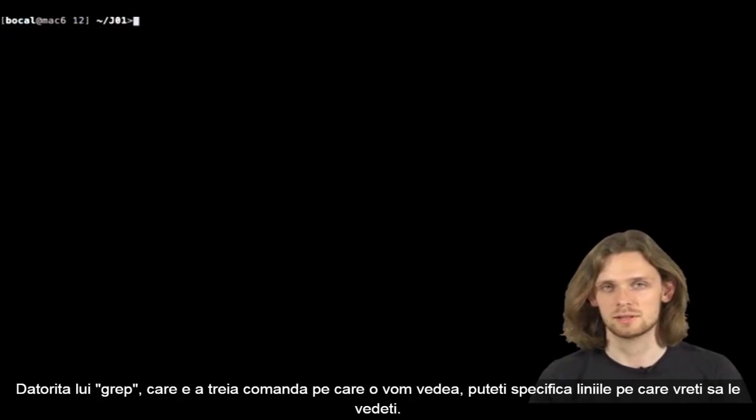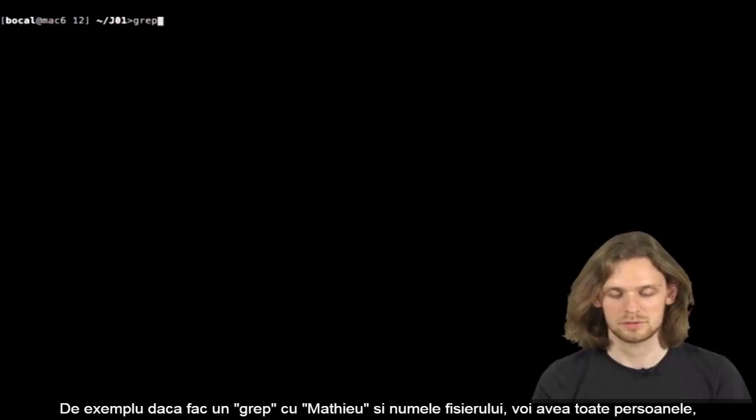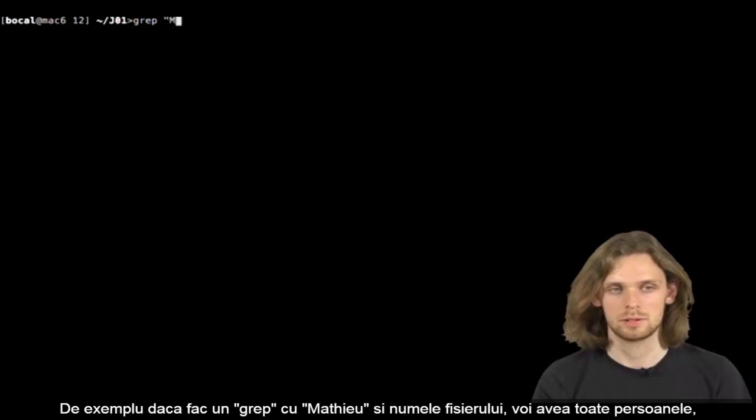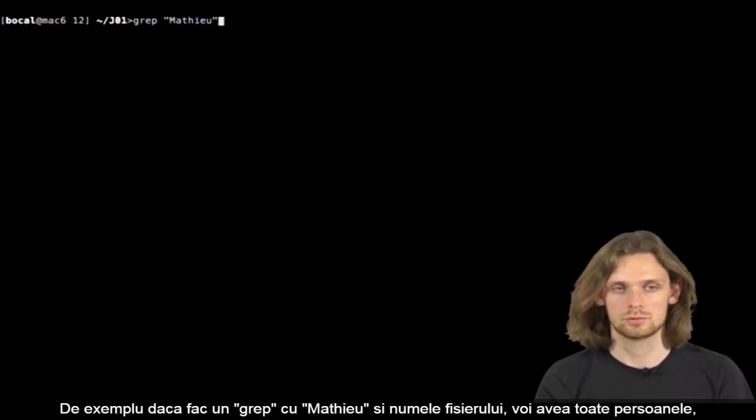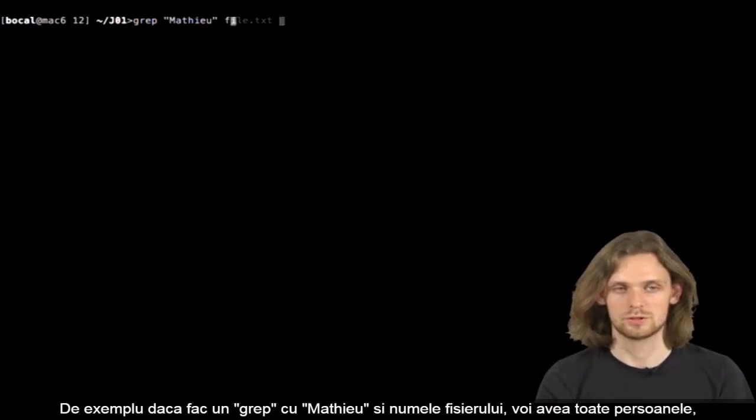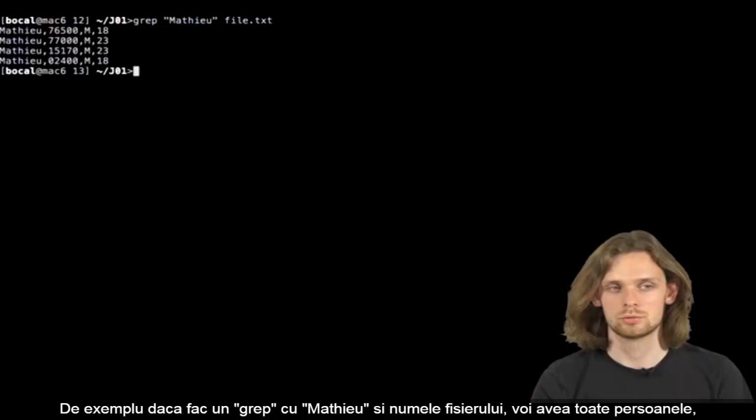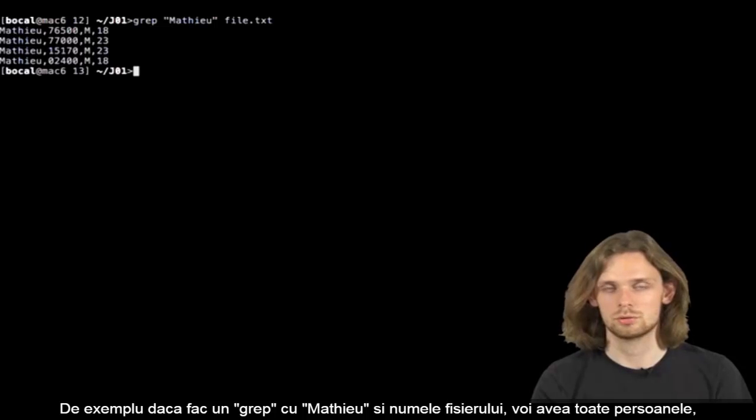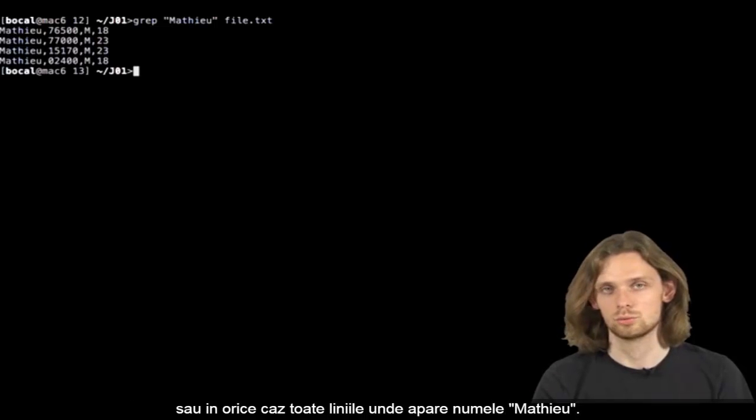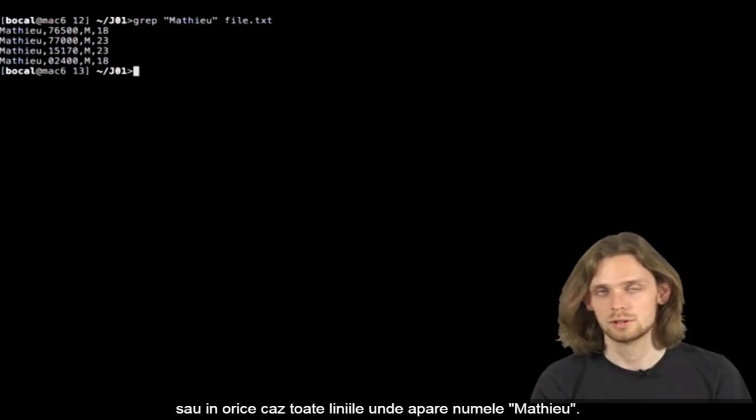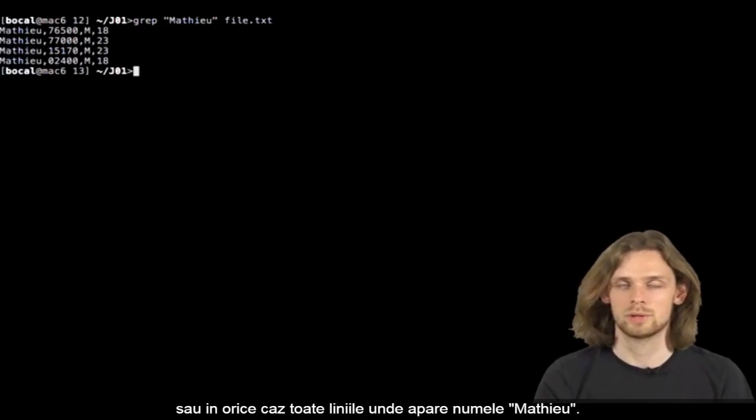With grep, you'll be able to specify which lines you want to display. For example, if we do a grep of Mathieu on myfile.txt, it'll display all lines that contain the keyword Mathieu.